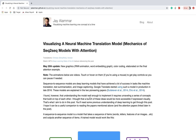Welcome to Edge Intelligence Meetup. In this YouTube video, we are going to discuss visualization of a new machine translation model — the mechanics of sequences with attention. Thanks to Jay Alammar for creating such a great visualized blog, which we are going to discuss here.